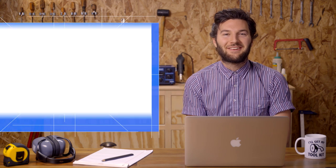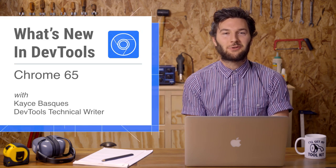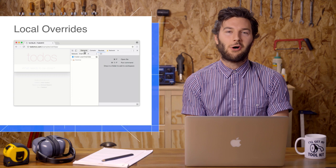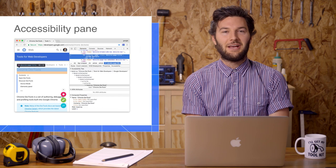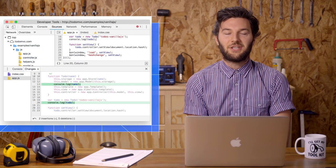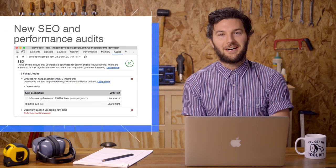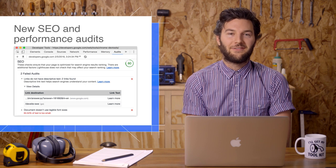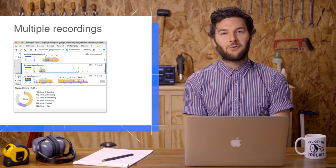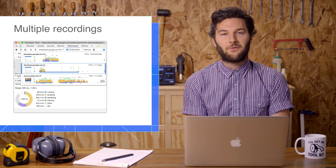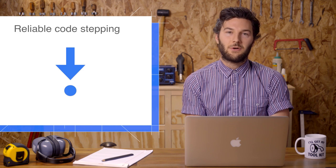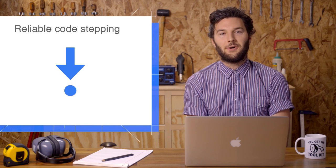Welcome back. We've got a lot of new features coming in Chrome 65, including local overrides, new accessibility tools, the changes tab, new performance audits, a whole new category of SEO audits, multiple recordings in the performance panel, and reliable code stepping for workers and async code.